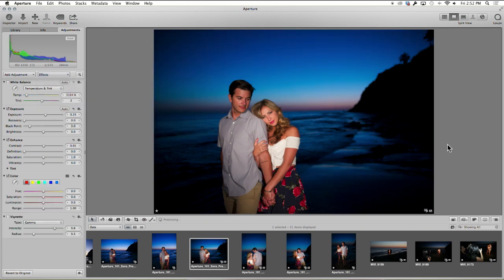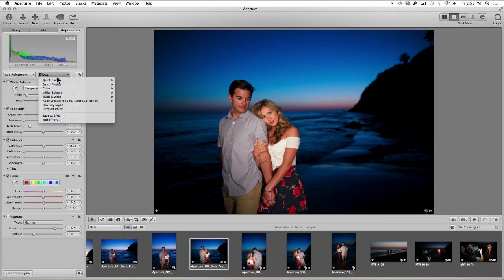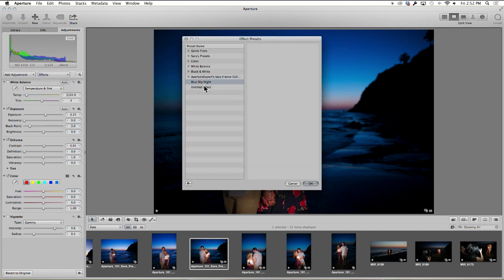So now we've got these adjustments, our own adjustments set saved in here. The only other thing we need to do is maybe go into edit effects.